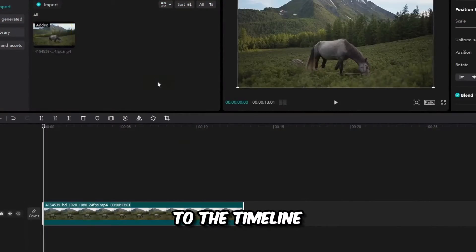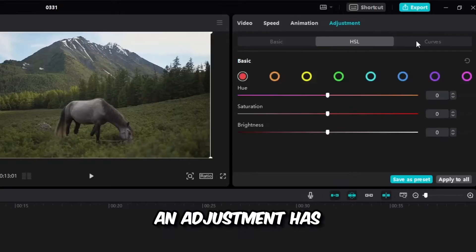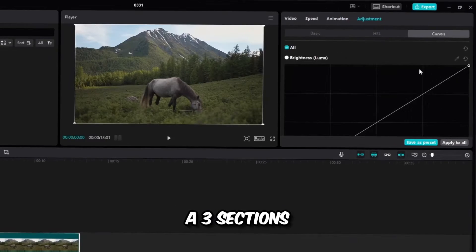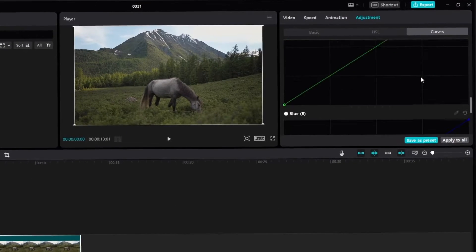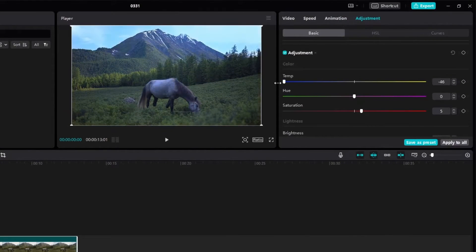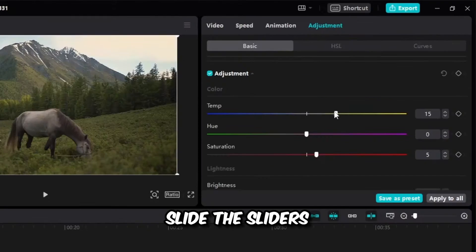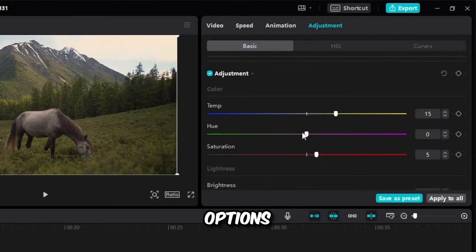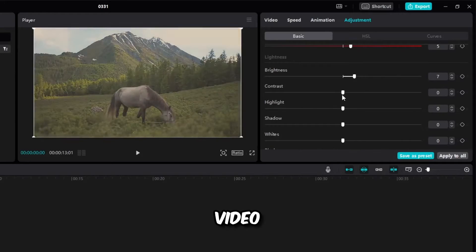Add the video to the timeline. An adjustment has three sections. Slide the sliders on the basic options depending on your video.